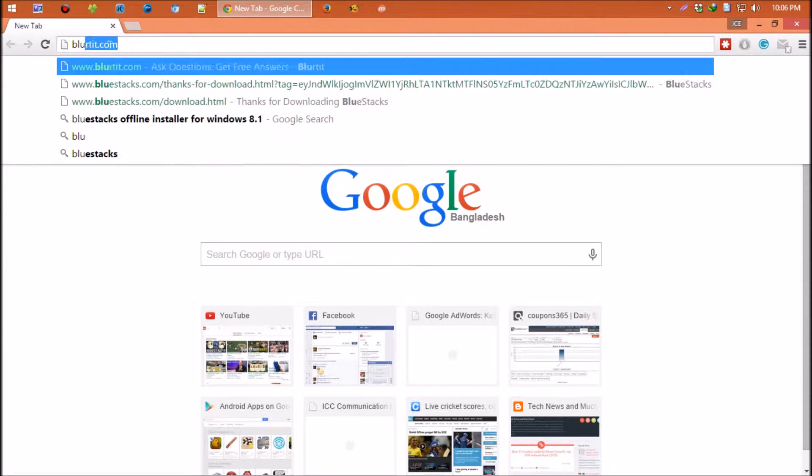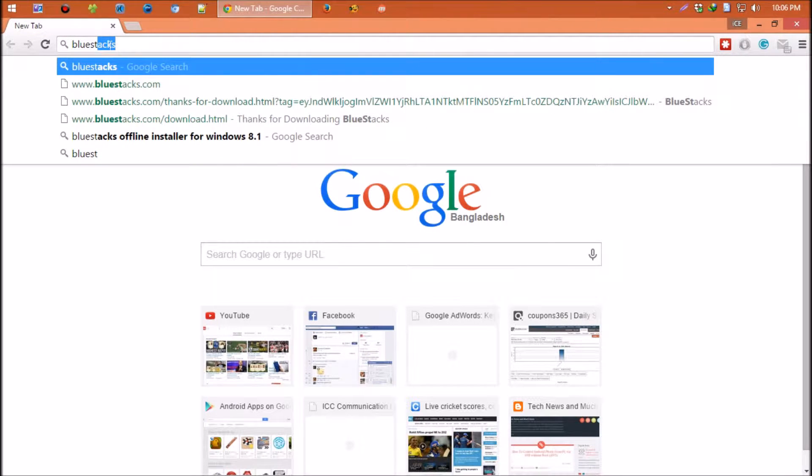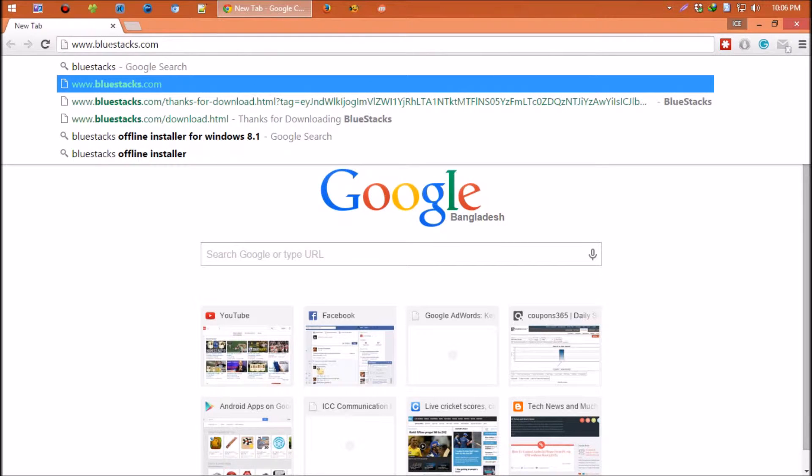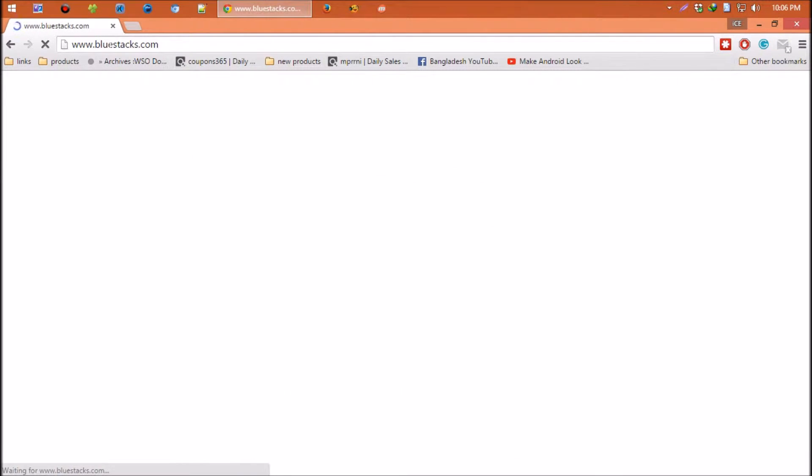So open your browser and go to BlueStacks.com. This program is free for you to download. Let's get this.